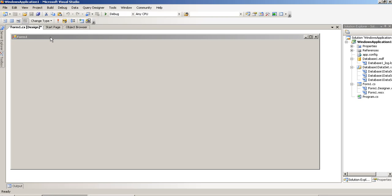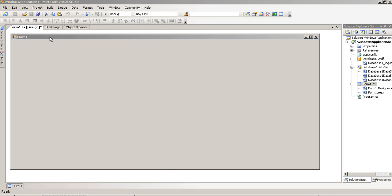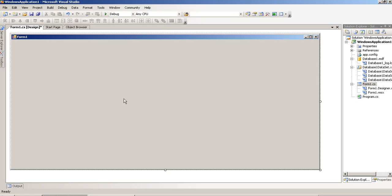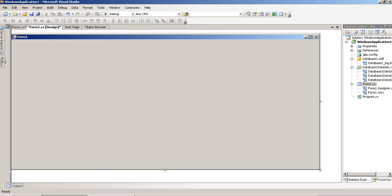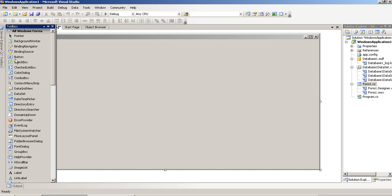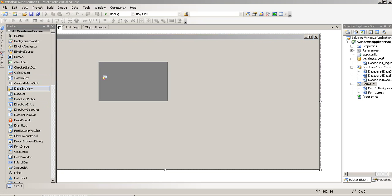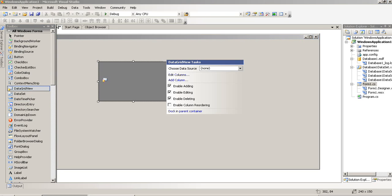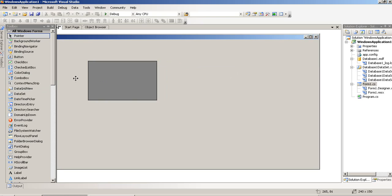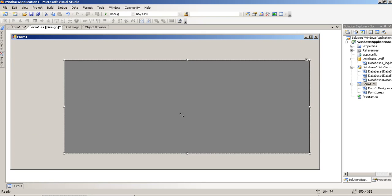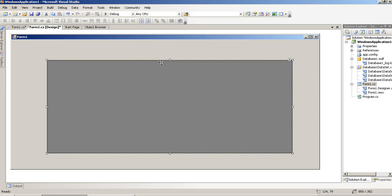Now, I close this database. Now, we have to take one DataGrid. So, I am taking this DataGrid.